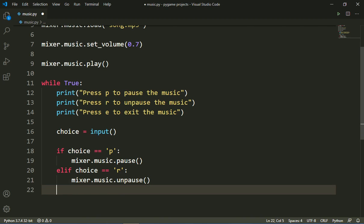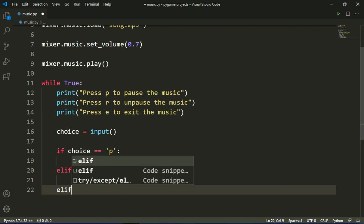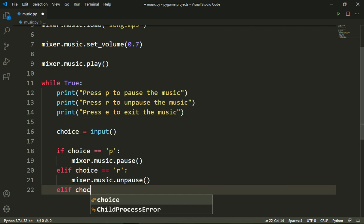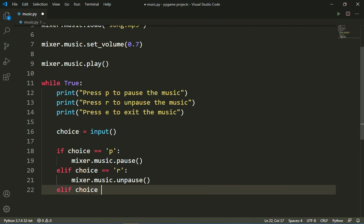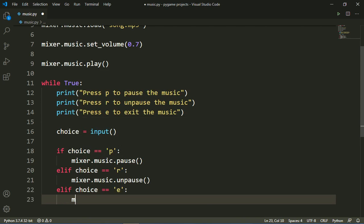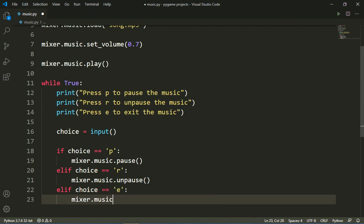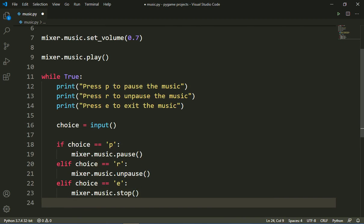Then I will write another elif statement: 'elif choice == "e"' — that will exit the program. I will write 'mixer.music.stop()' and then a break statement to break out of the loop.